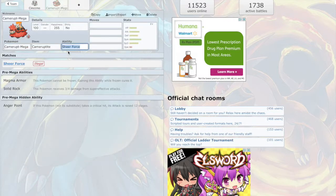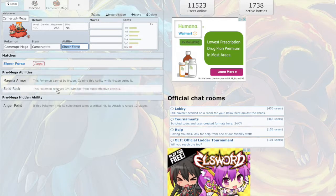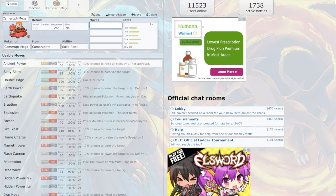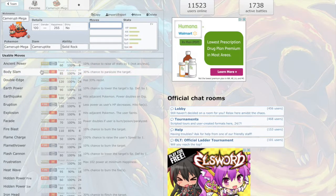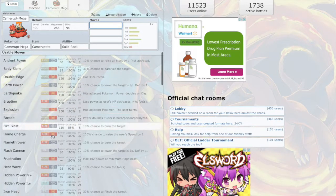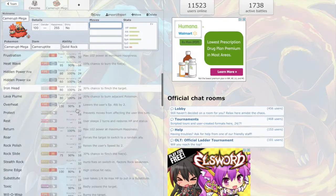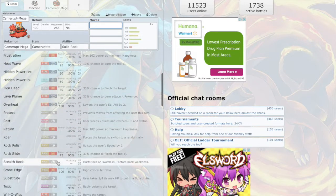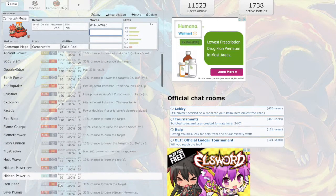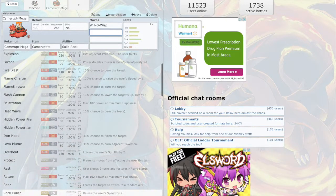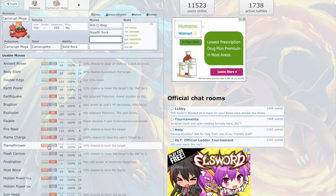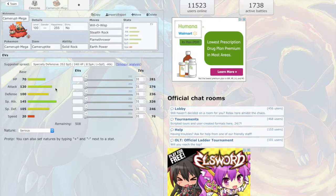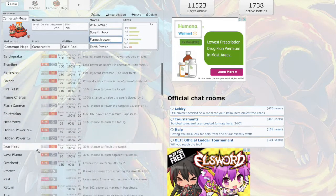go with Mega Camerupt actually. Yeah, seems like a good idea. Okay, let's go with moves. Definitely gonna be a bulky special attacker. I want to go Stealth Rock, Will-O-Wisp, Flamethrower, Earth Power. Any other moves I might want to use? No, I think this one will do.